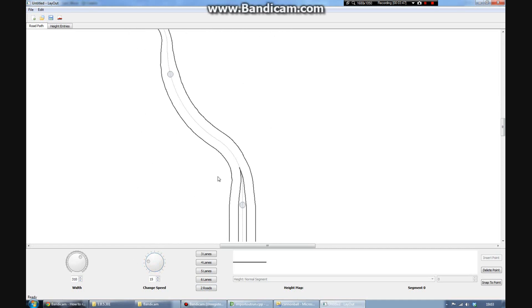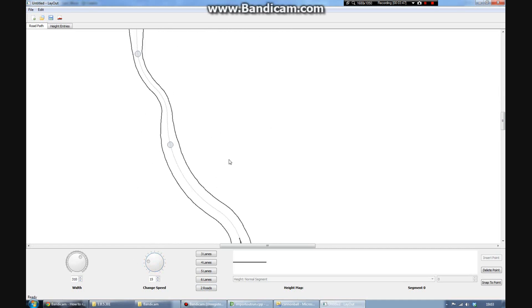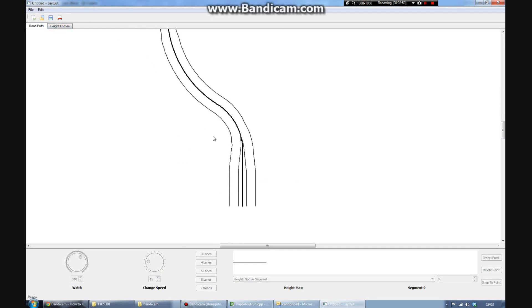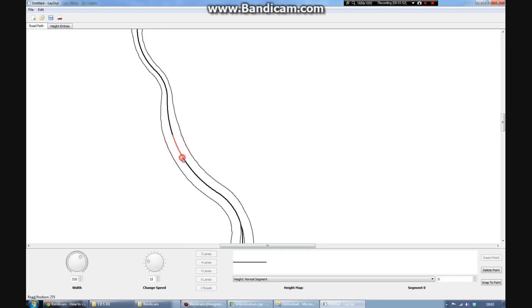Here you can see on the long stretch at the end, I'm slowly changing the road, so it will change into two separate roads again. So next part, height segments.